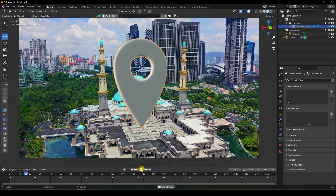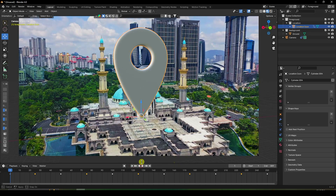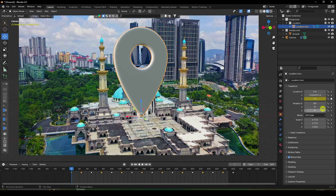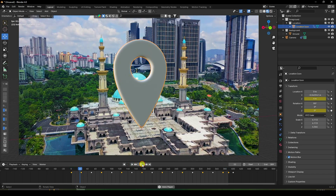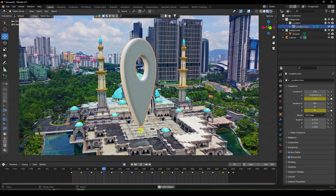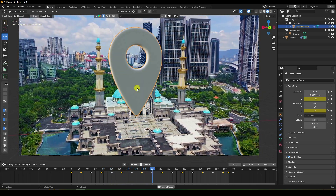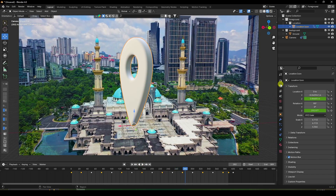Check the render preview. You can also create a rotation animation. Select the location icon, set the rotation to 360 degrees, and play. It's a really cool, simple effect.